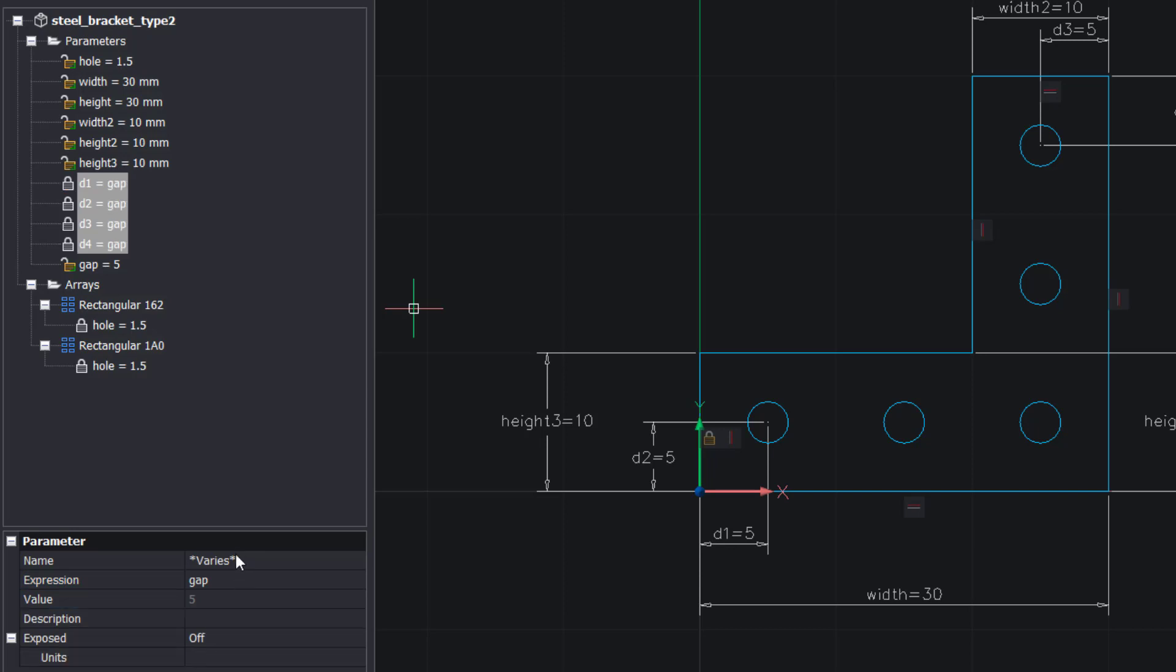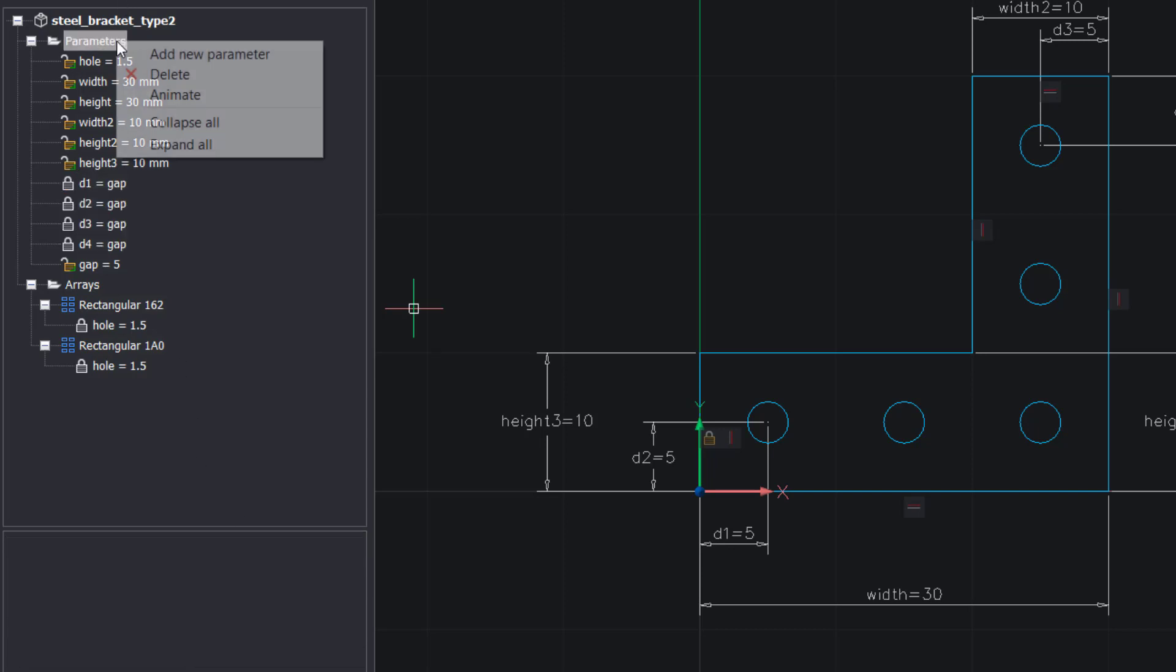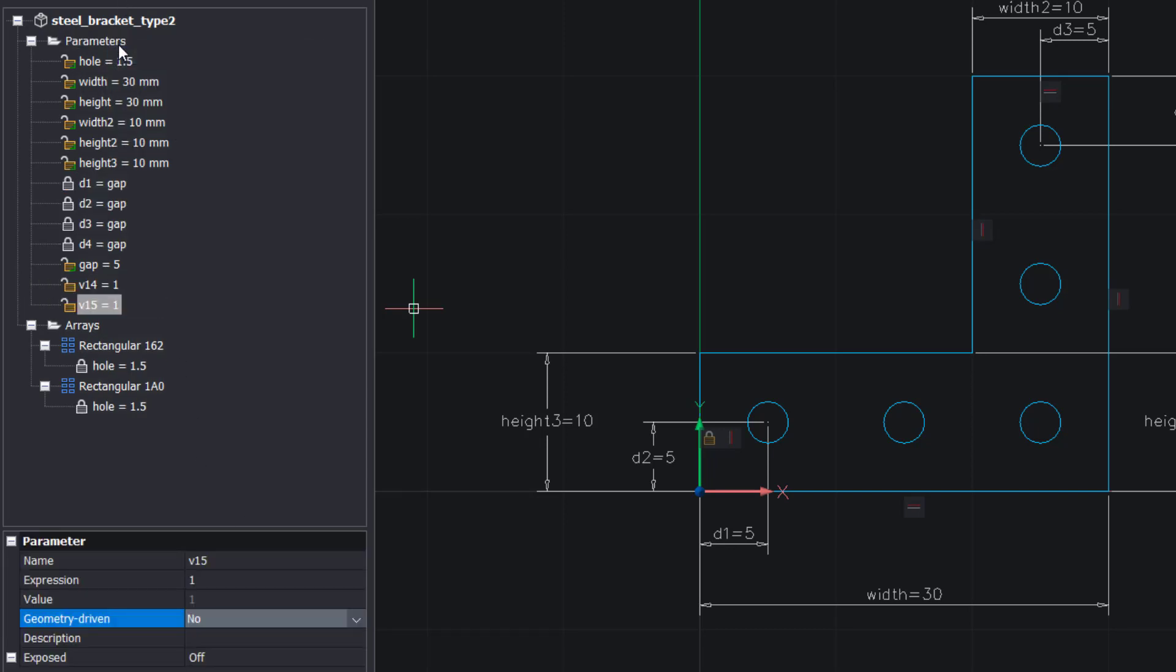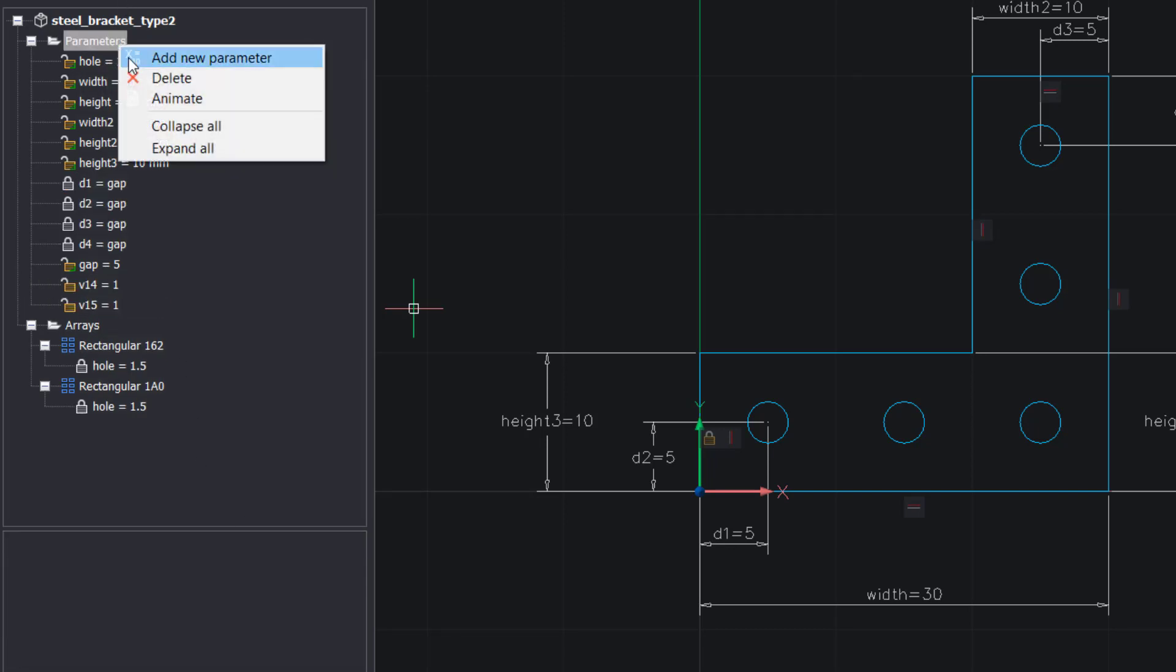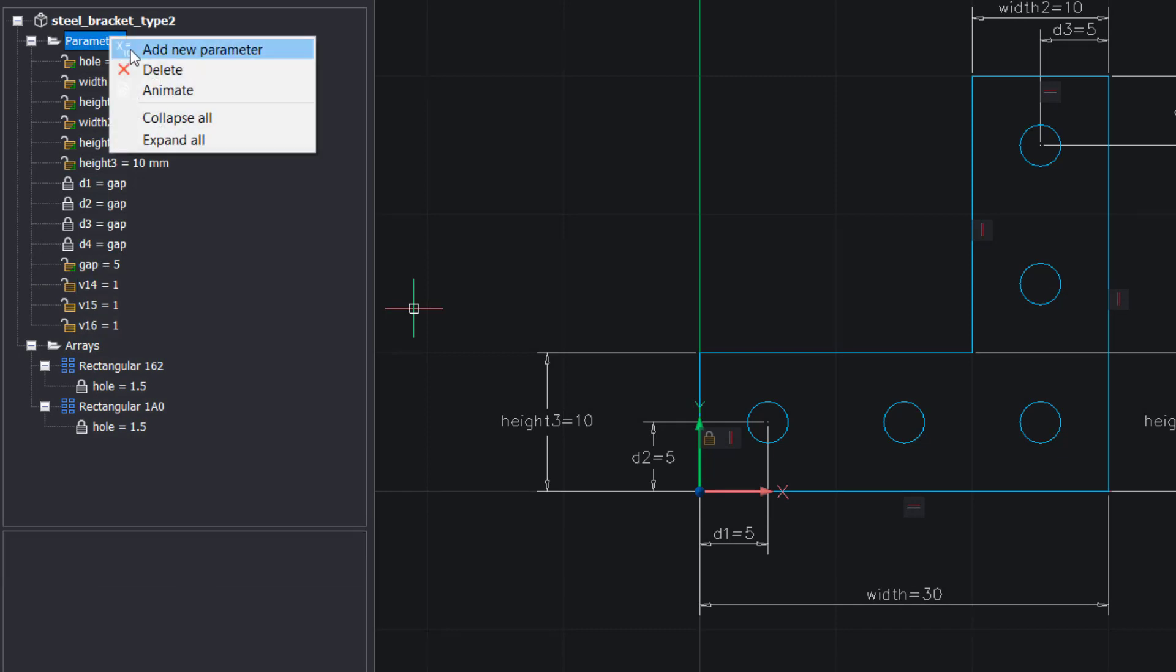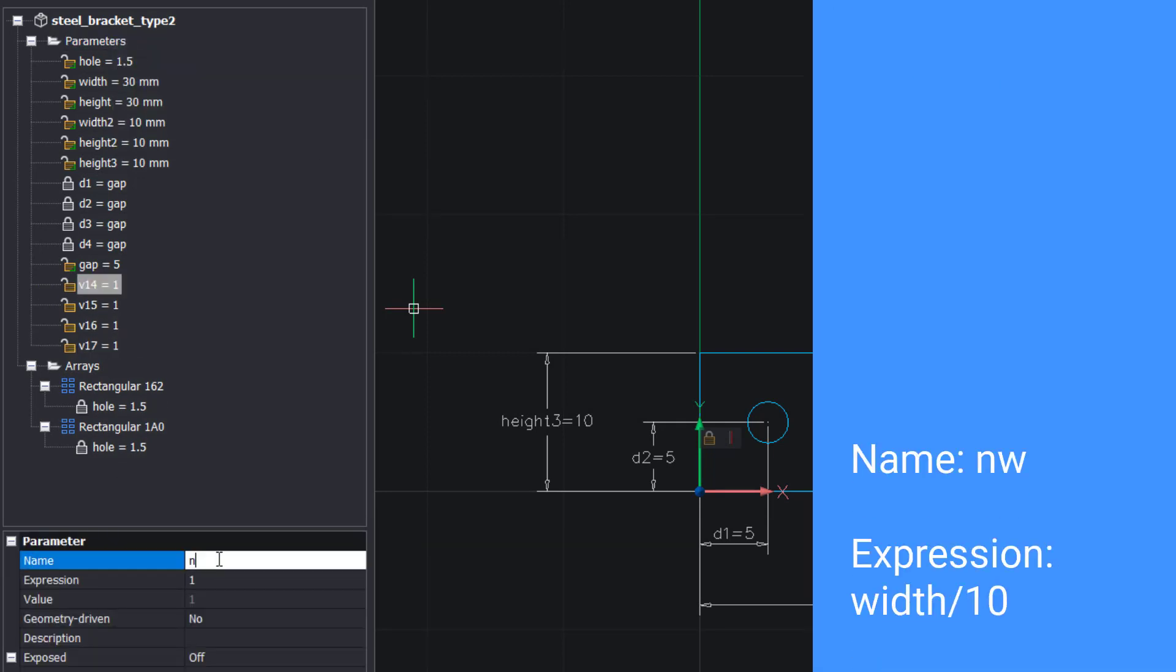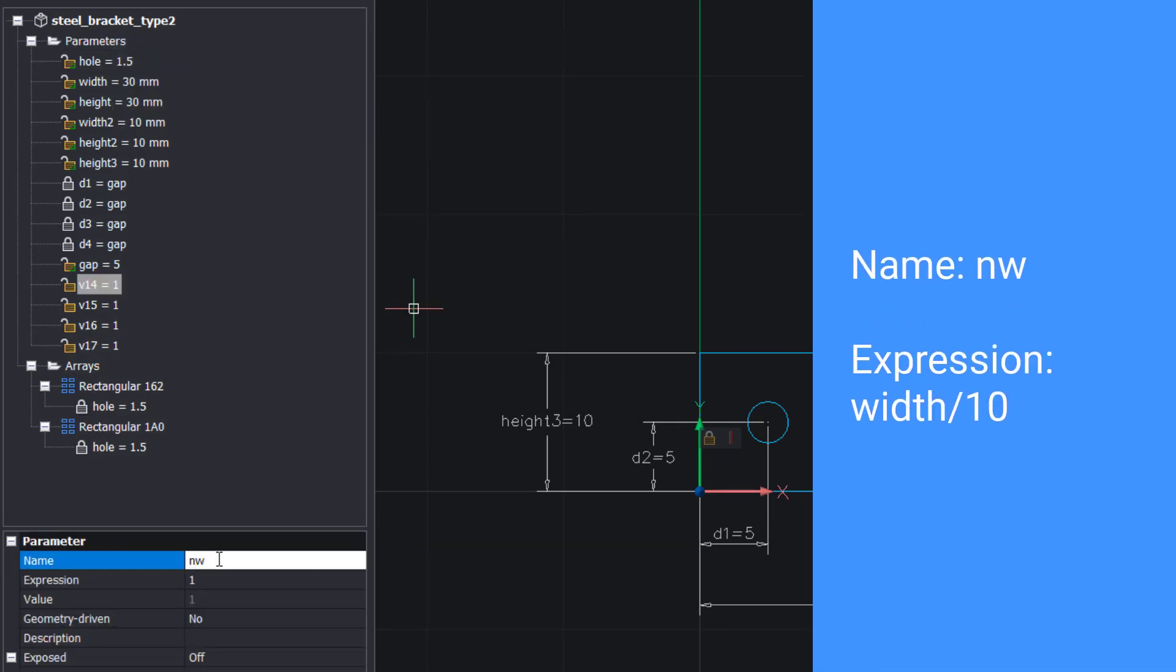Now add four new parameters. Change the expressions. Change the names and expressions as shown.